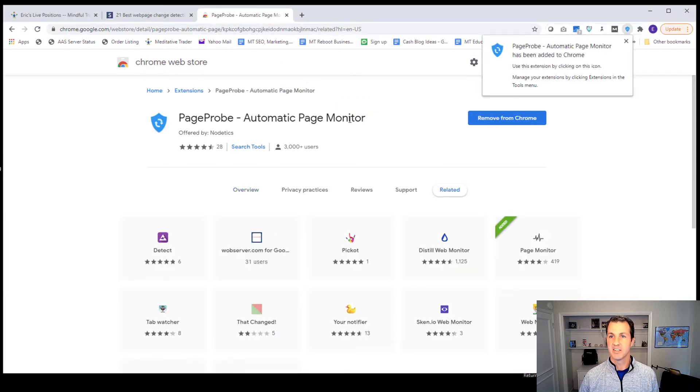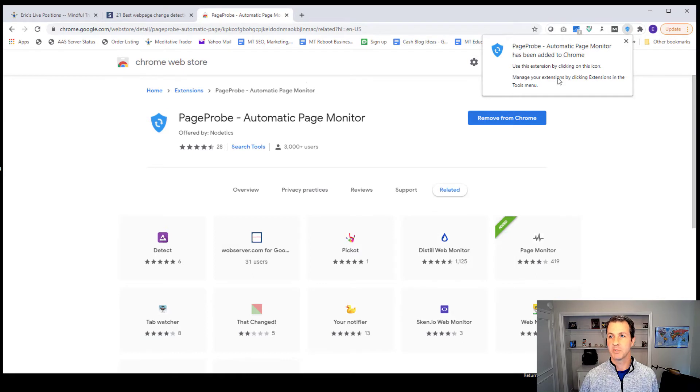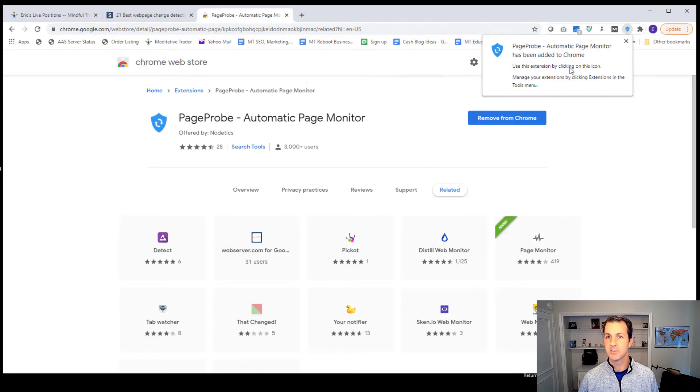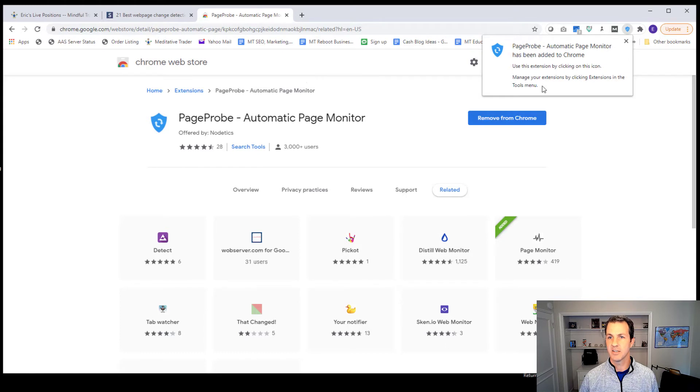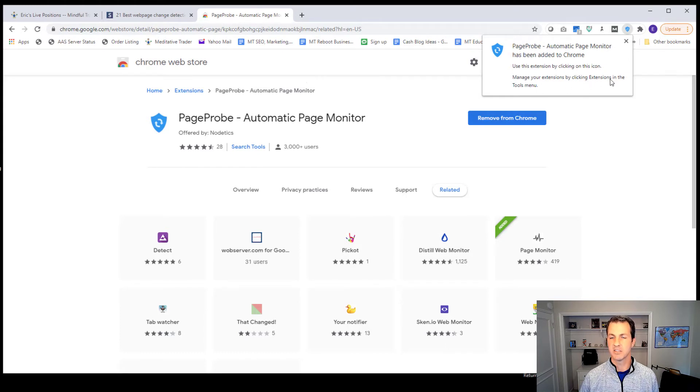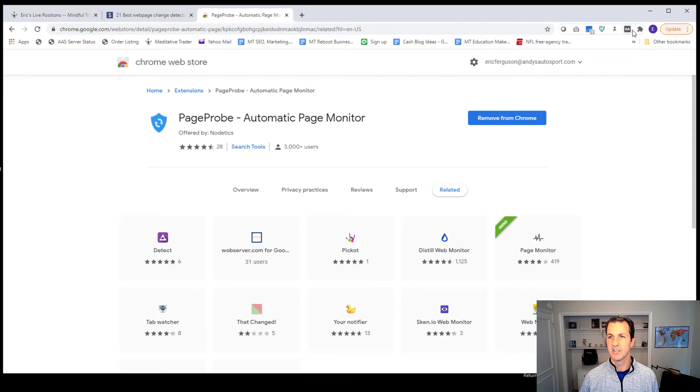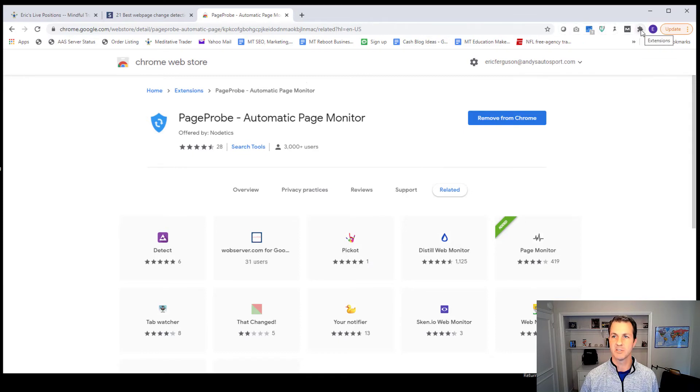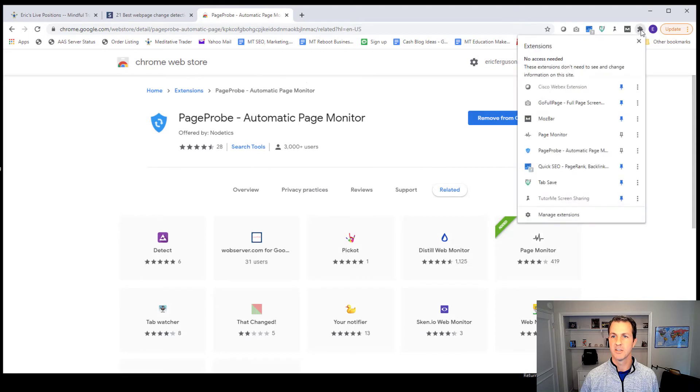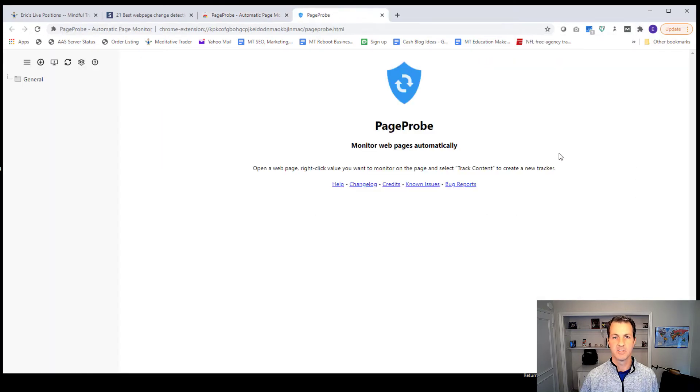And I get a little confirmation up here that it's been added. It's that little shield, use this extension by clicking on this icon. So I'm going to go ahead and hit back there, I'm going to click this puzzle icon. This is a way to see all my extensions. And I'm going to go down to Page Probe.